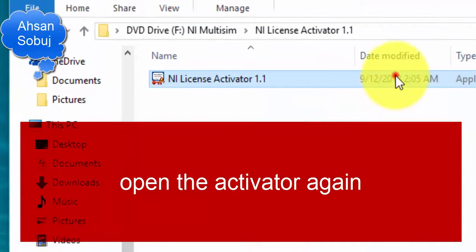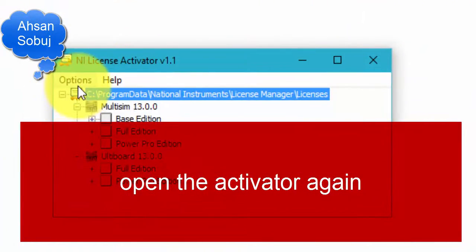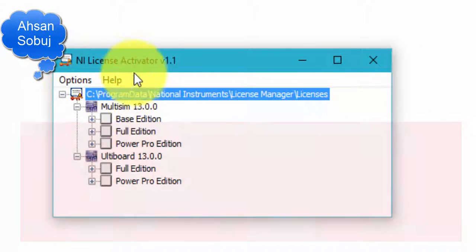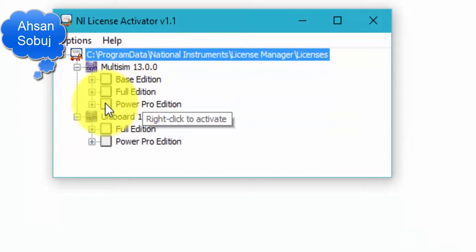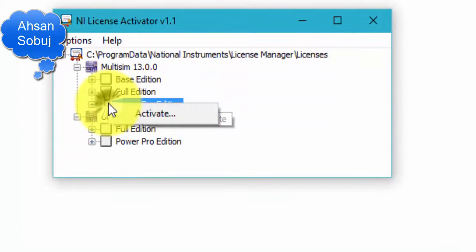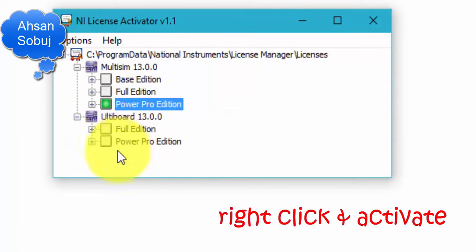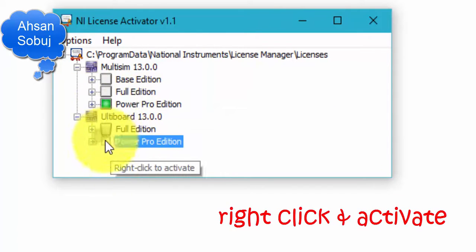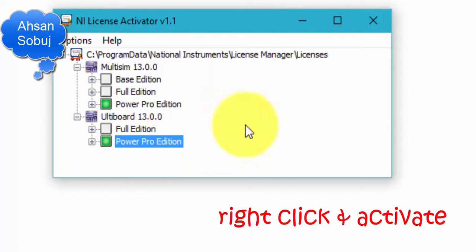But you have to activate it. Open the activator, and then right-click and select Activate. Right-click and Activate.